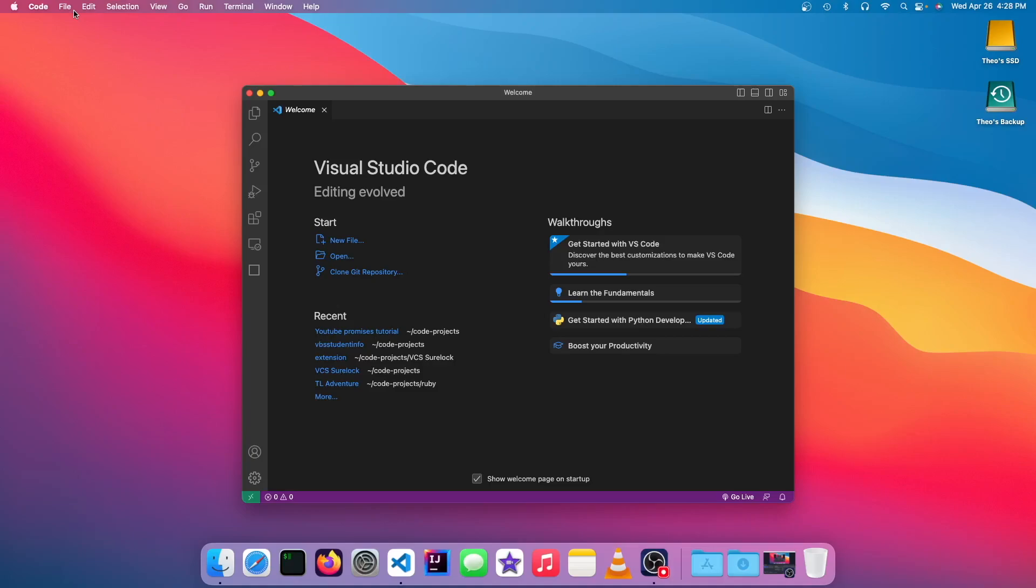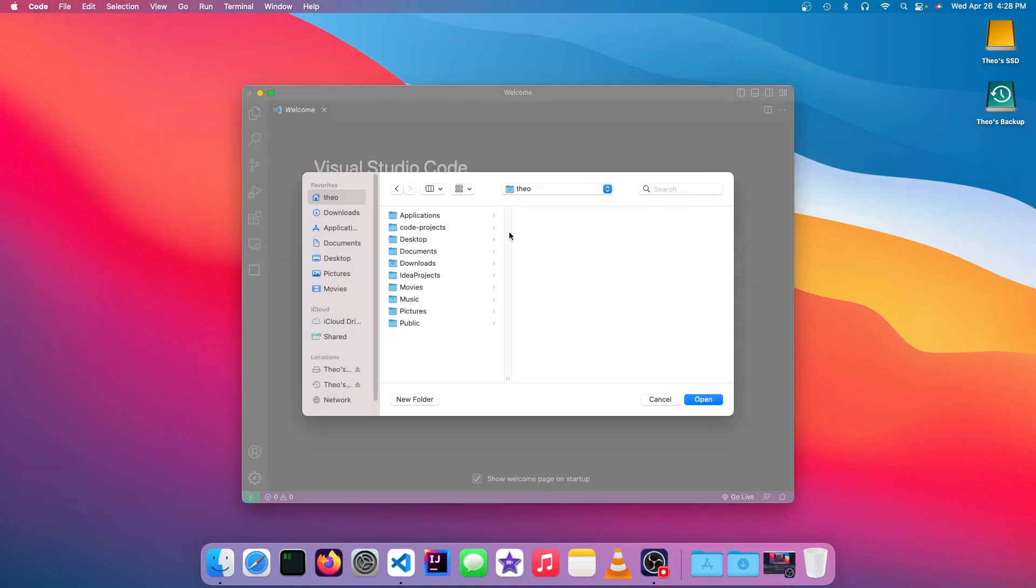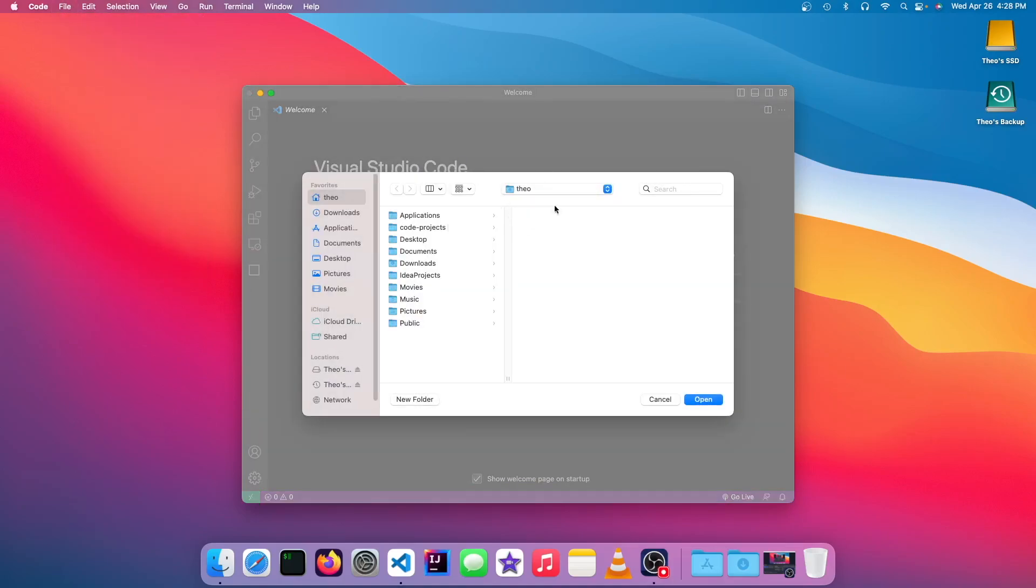Or in a subfolder, depending how you want to use the GitHub Pages website. So I already have one built, and it is the Theo's Tech Tips website.